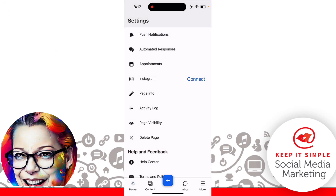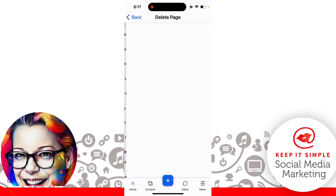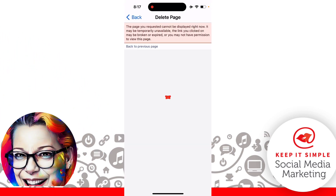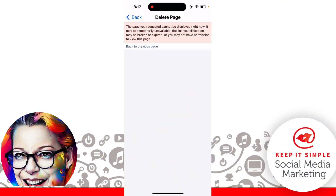We're going to click on Settings, and now you're going to look through the settings options to where it says Delete Page. Go ahead and click Delete Page. From here, you're going to click Delete one more time. I've already deleted this page so I can no longer continue to delete it, but these are the steps that you are going to take.